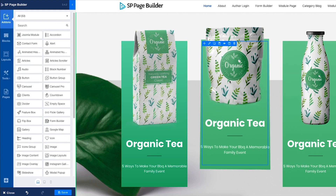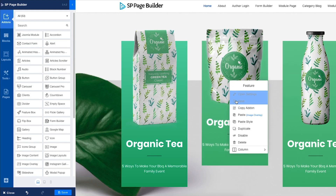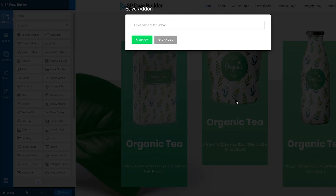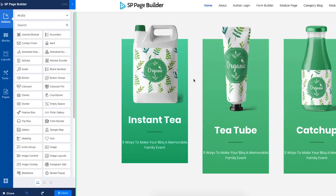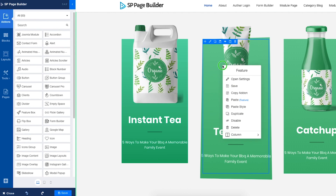Want to store any content for later use? Hit Save to add it to your library. Wondering how to reuse any content instantly? Use the Copy-Paste feature.